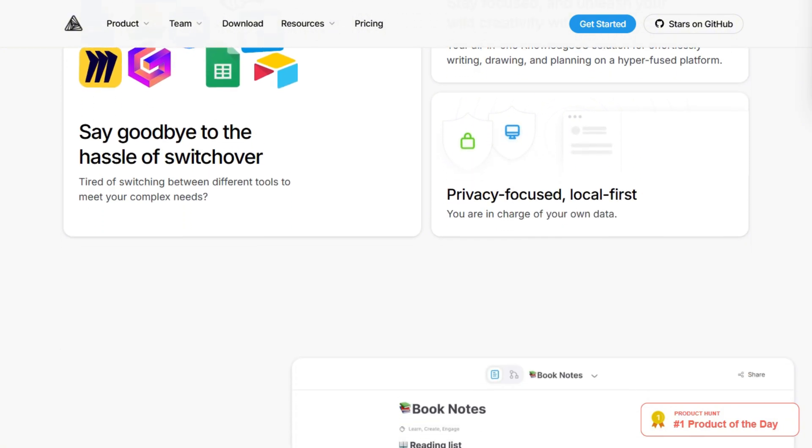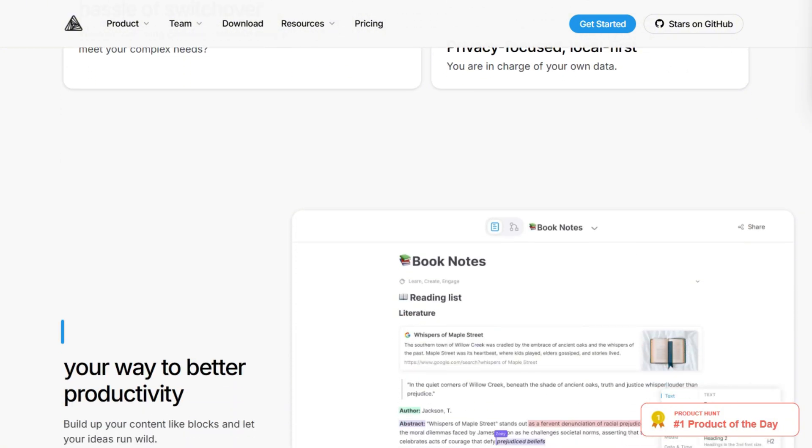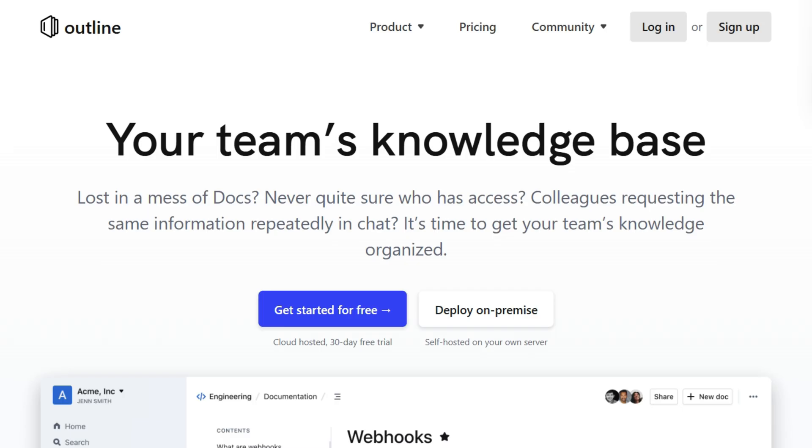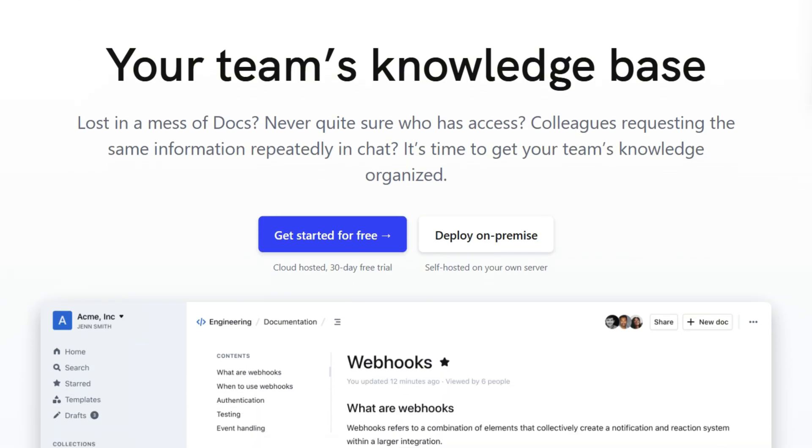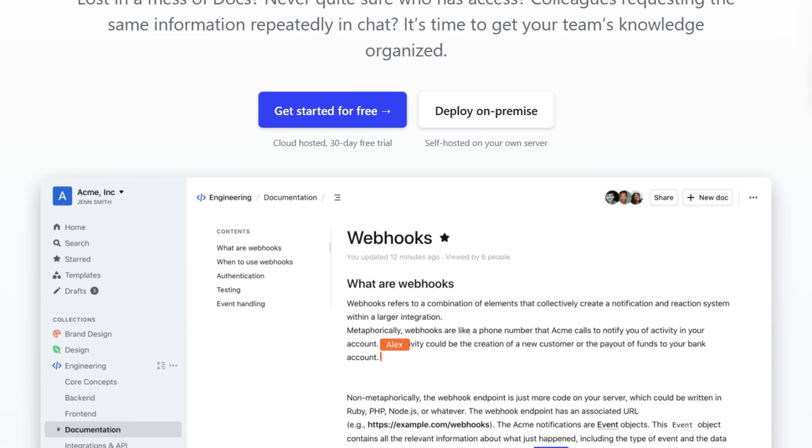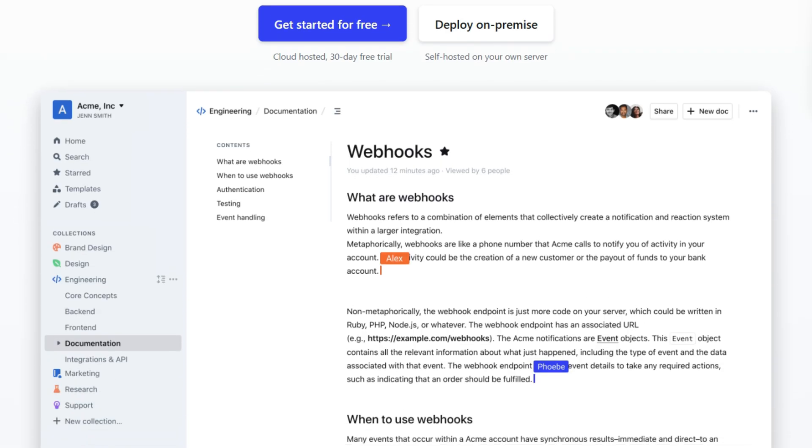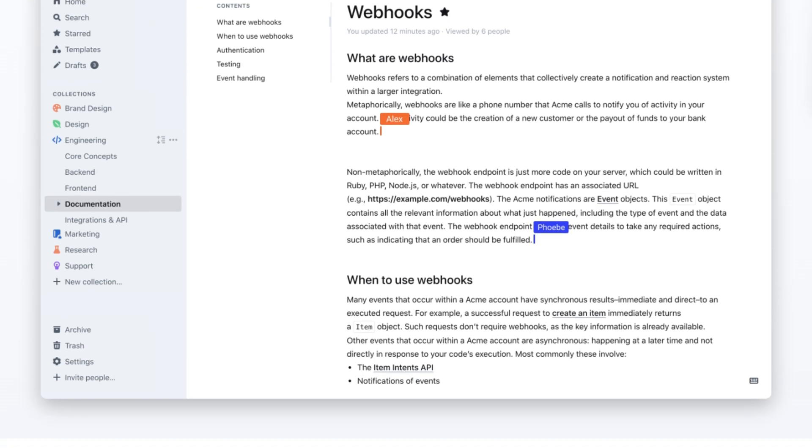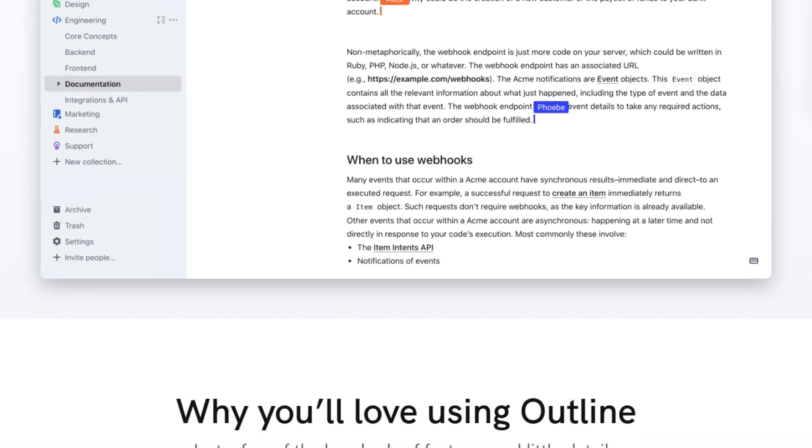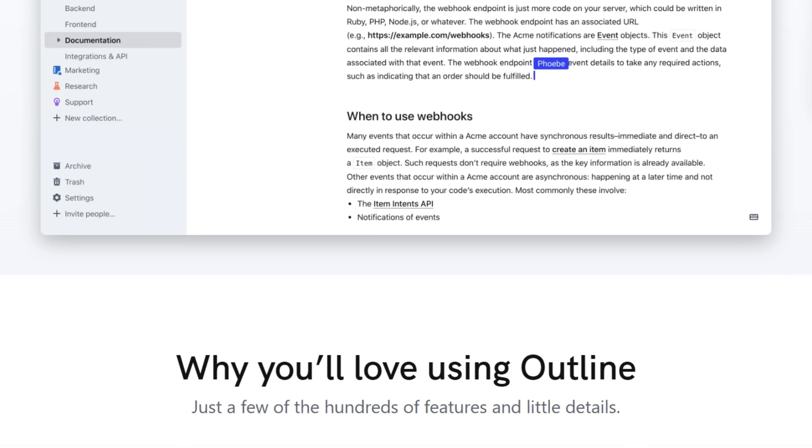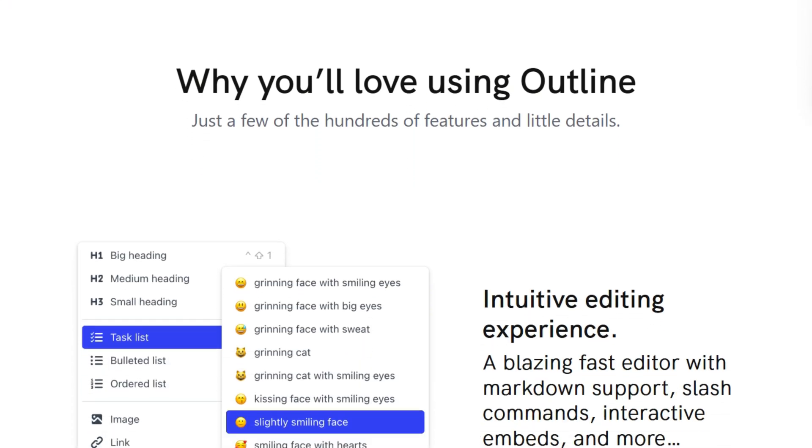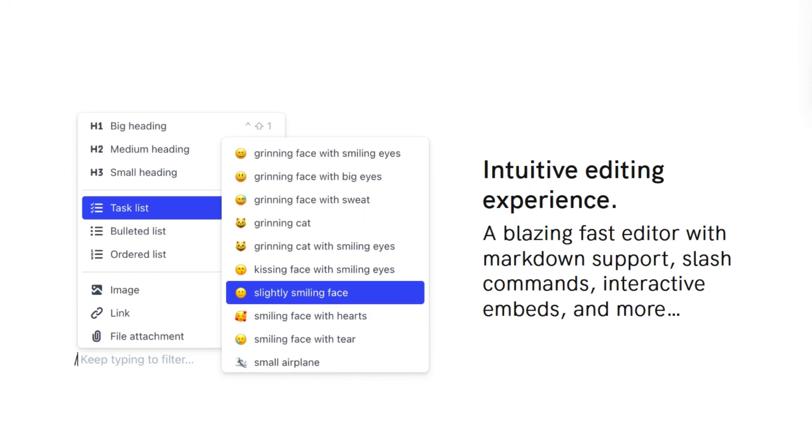Want a straightforward wiki that respects what it is? Outline wins despite the auth hassle. If this saved you from deployment regret, perfect. I investigate self-hosted tools so you don't waste weekends debugging artificial limits.